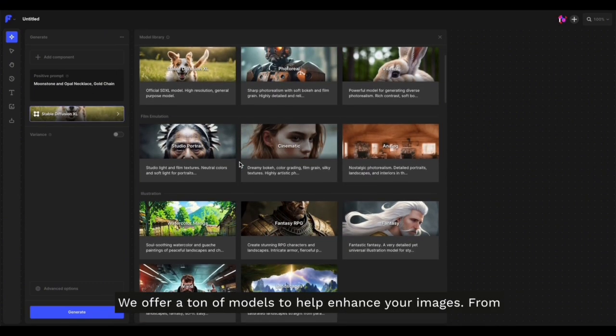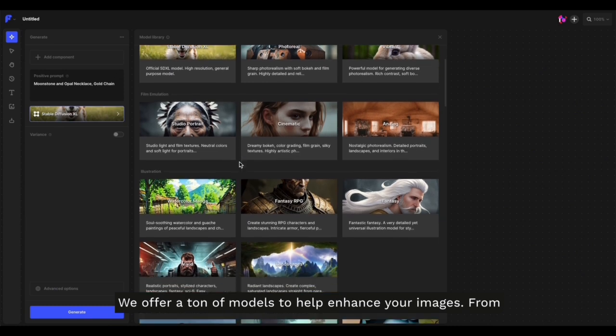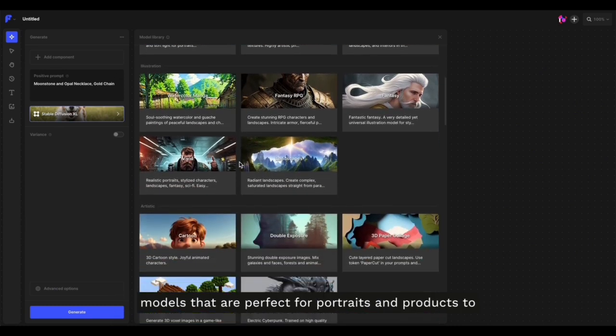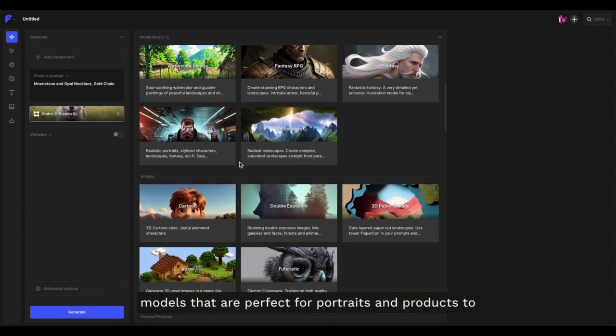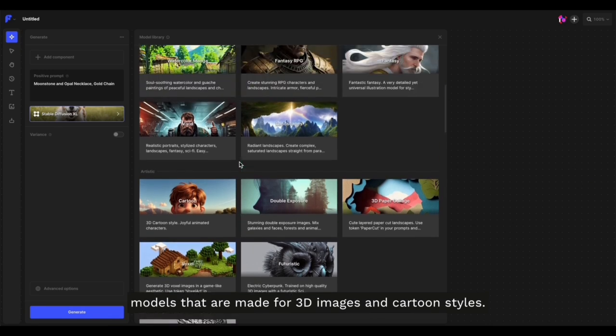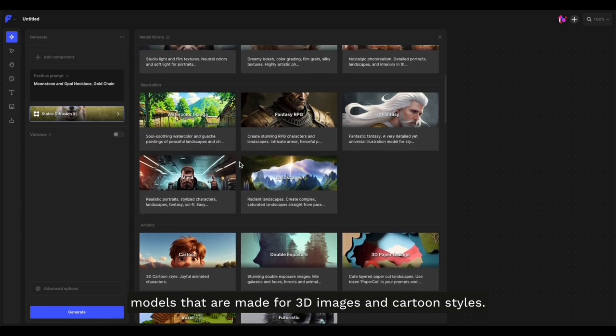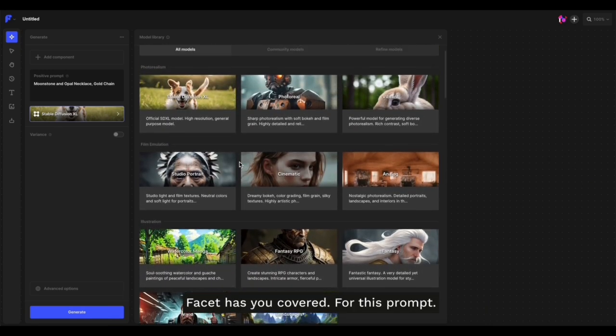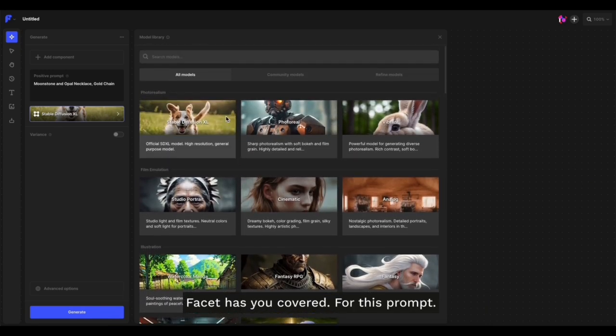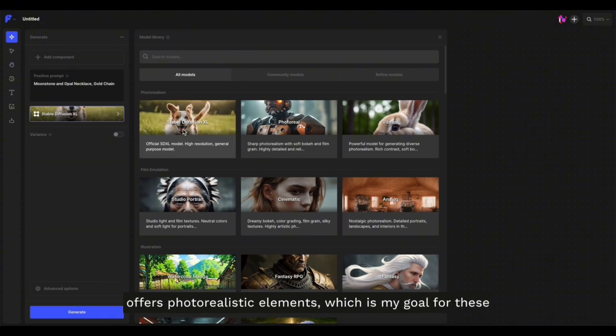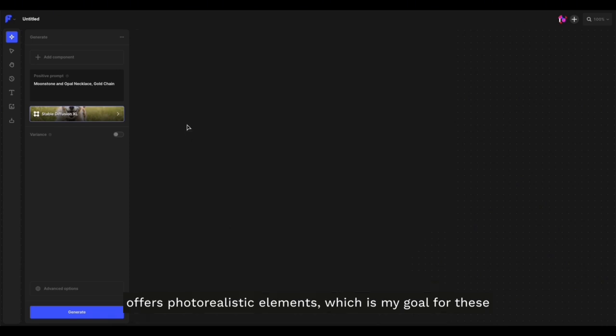In Facet, we offer a ton of models to help enhance your images, from models perfect for portraits and products to models made for 3D images and cartoon styles. For this prompt, I'll be sticking with the Stable Diffusion XL model as it offers photo-realistic elements, which is my goal for these necklace product images.